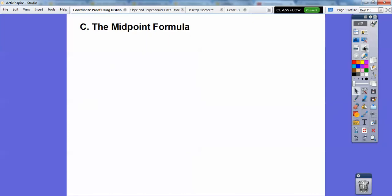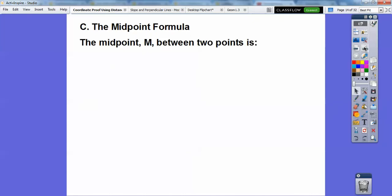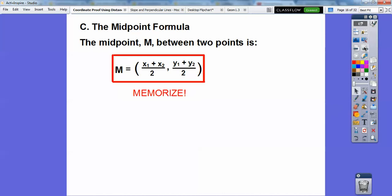The midpoint formula: the midpoint between two points x₁, y₁ and x₂, y₂ is found by averaging the x's and averaging the y's. Really easy — another one I'd like you to remember.